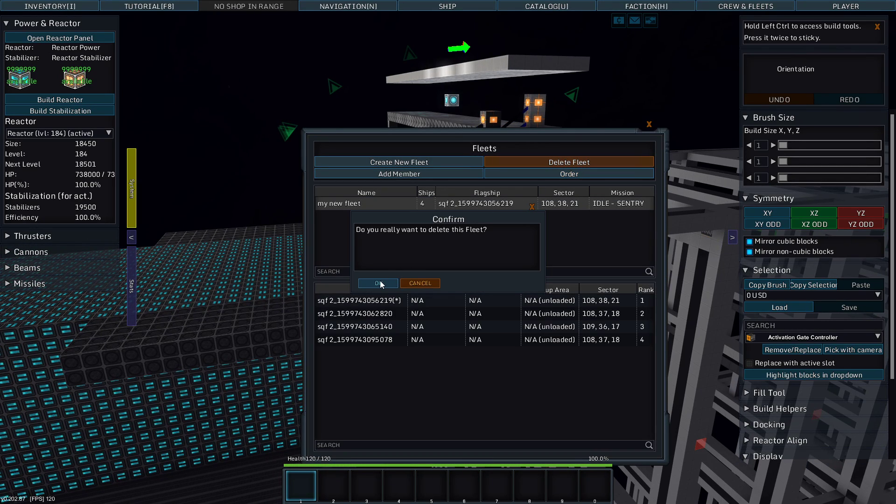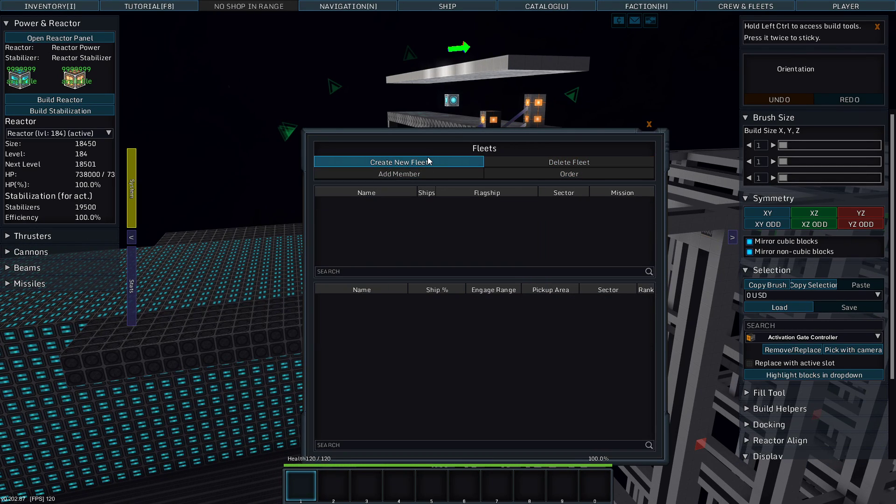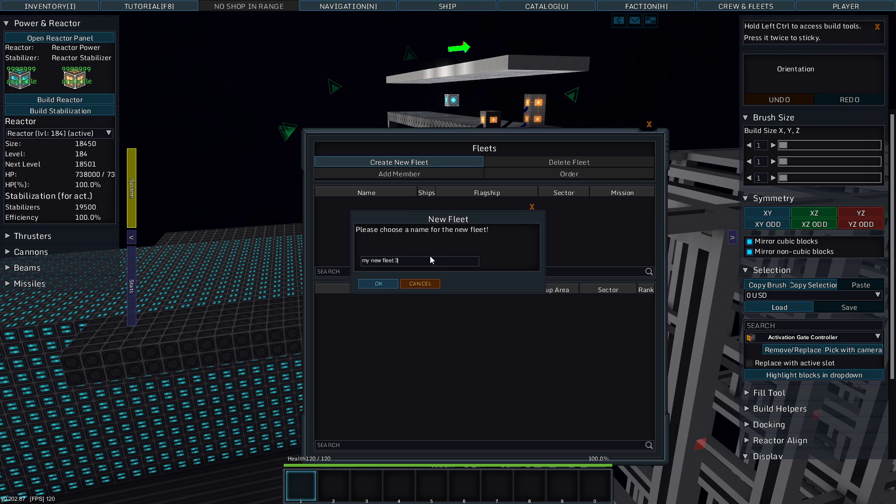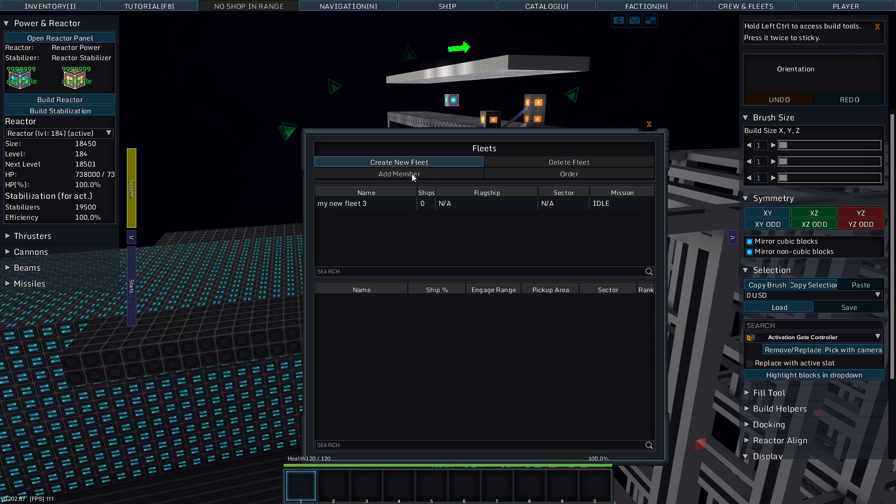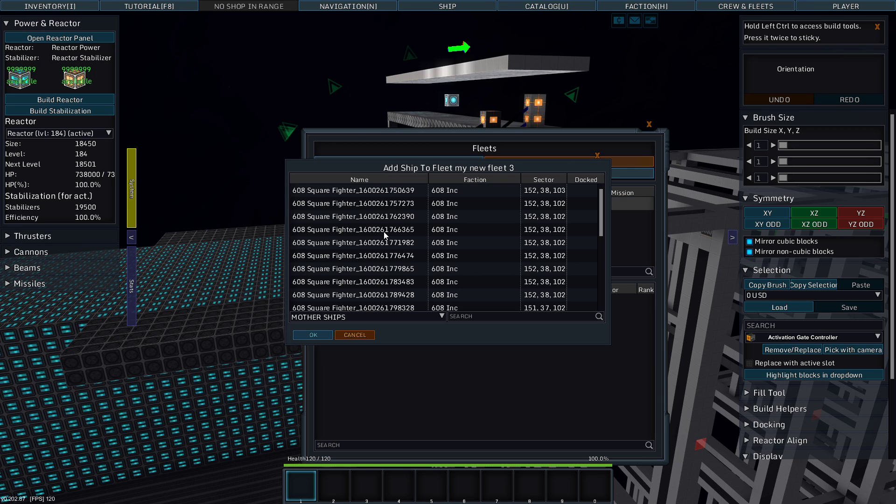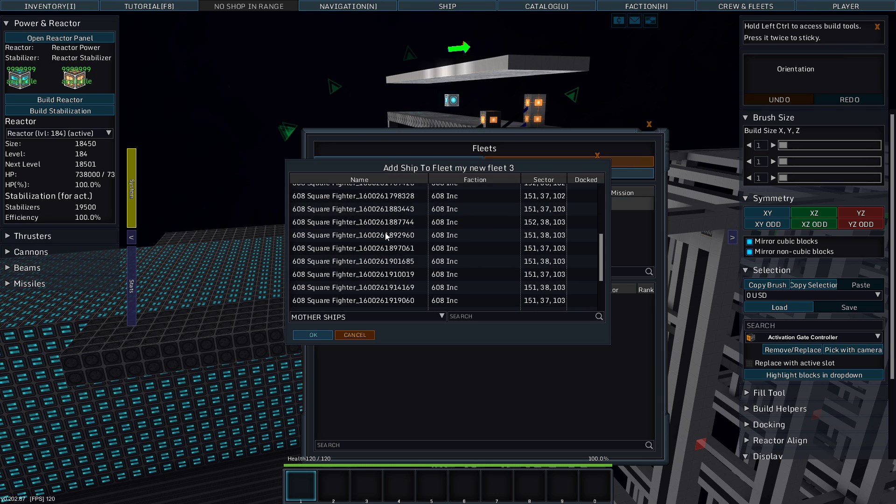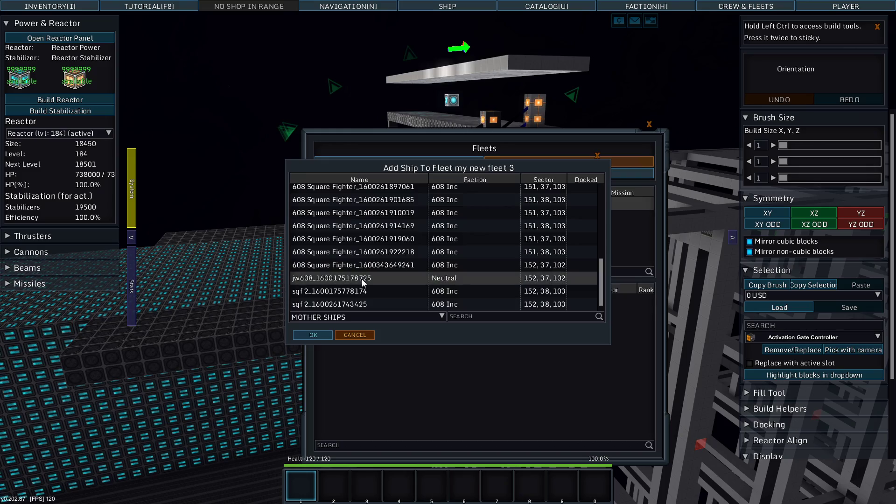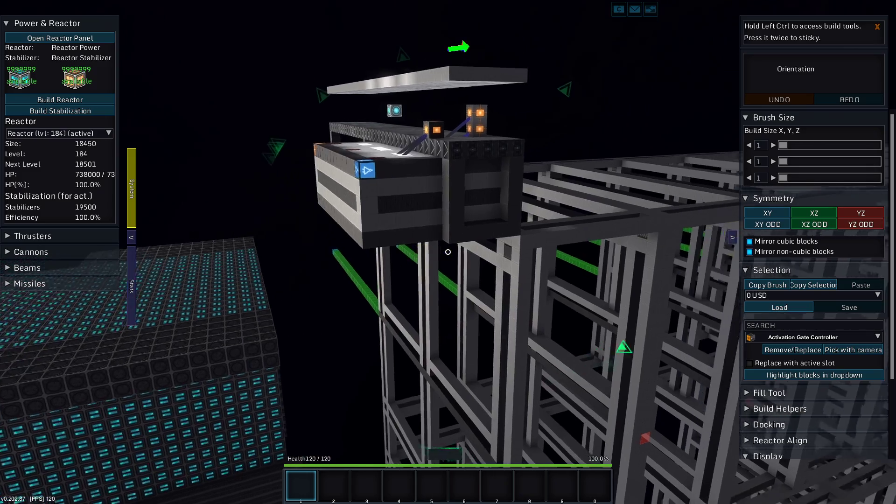So we're going to delete this fleet. We're going to create a new fleet. We're going to call it my new fleet 3. We're going to add a member which is I think this one.